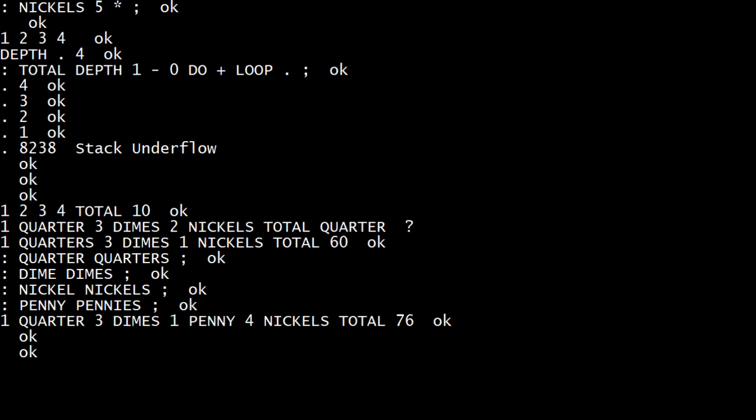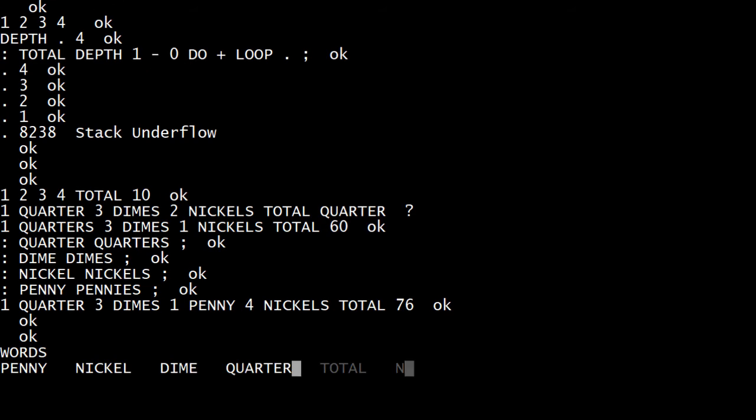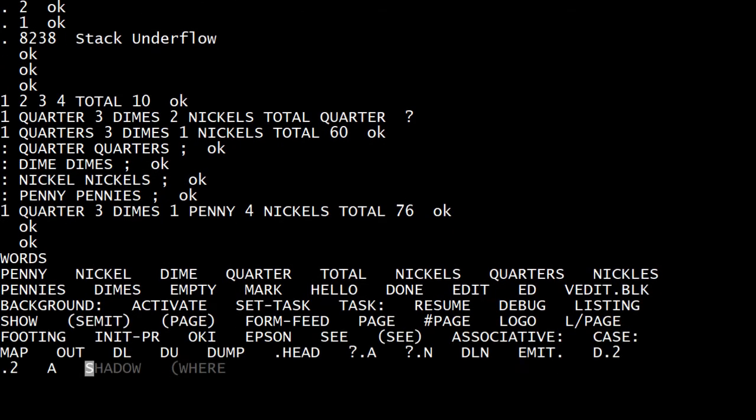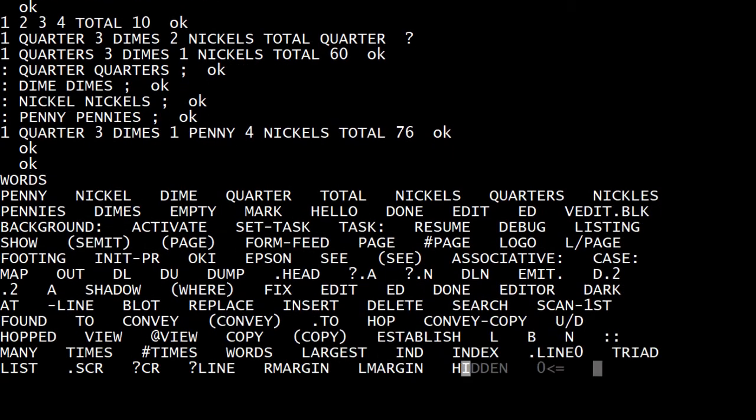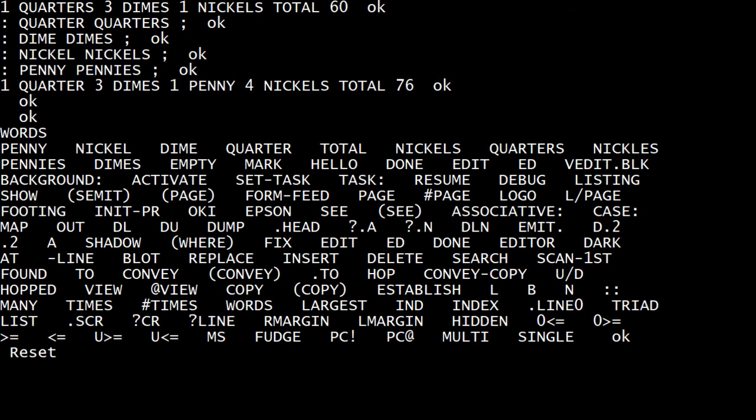So it's a pretty cool language. You can type words and you can see that these are all of the words that it knows, and you can see at the top of the list were the ones that we just created. So penny, nickel, dime, quarter, total, nickels quarters. So it's got lots of cool things in it.